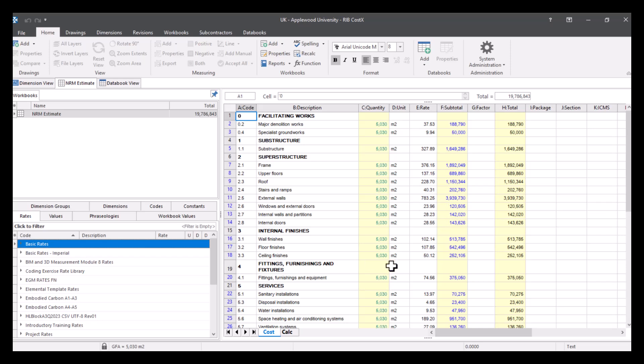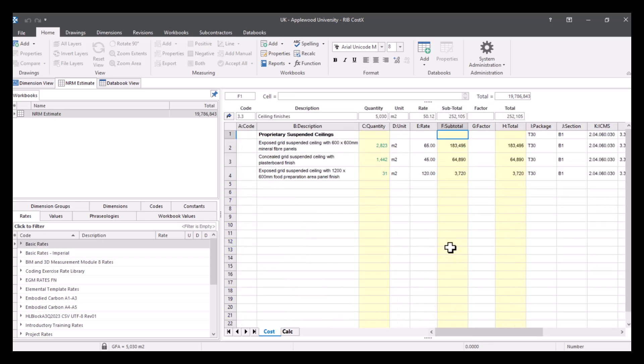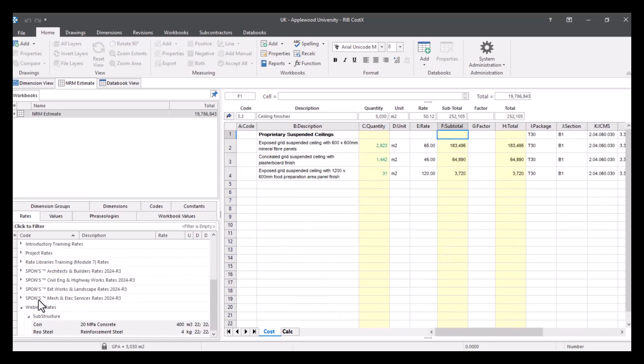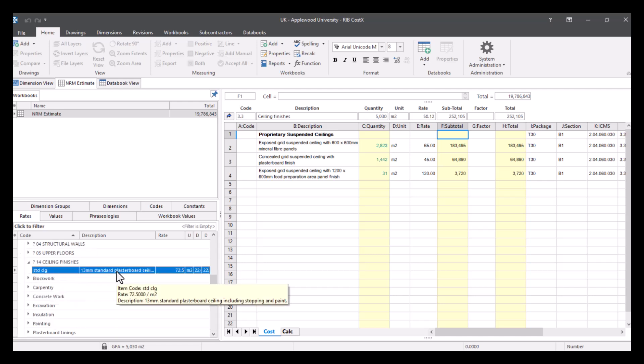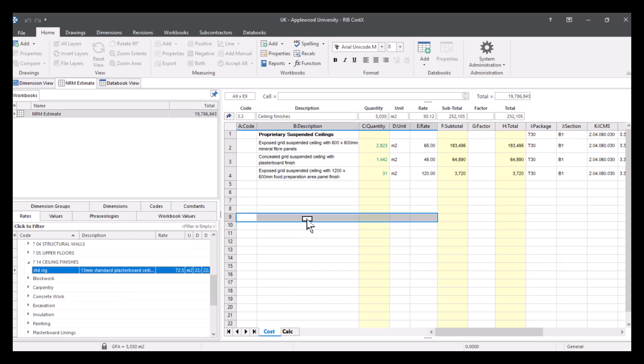So firstly, if you just had a rate to input, for example, let's go into our ceiling finishes. And let's go to our project rates and go into ceiling finishes, we can literally just pick this up, put it across.